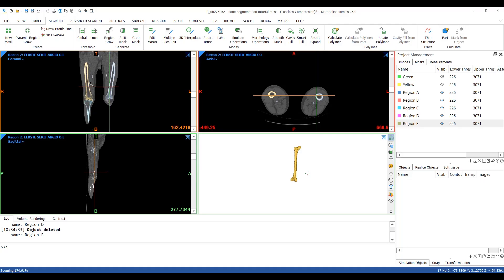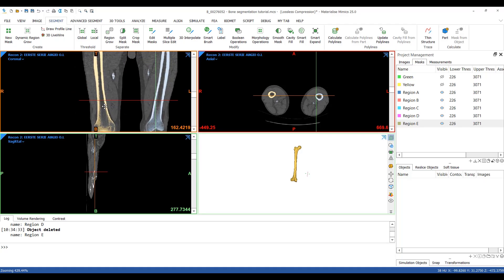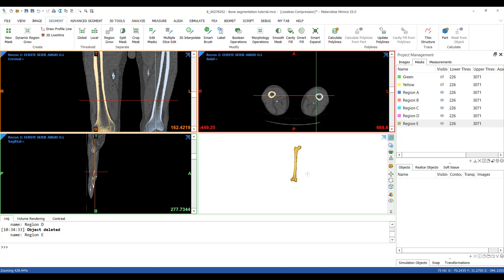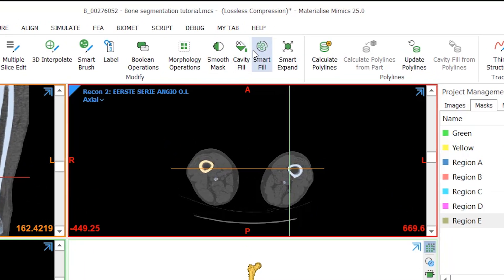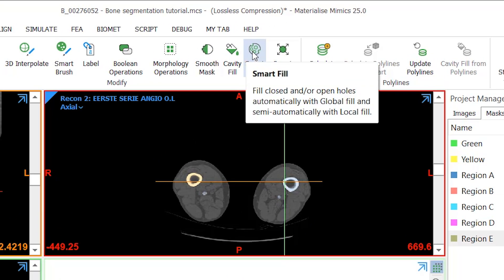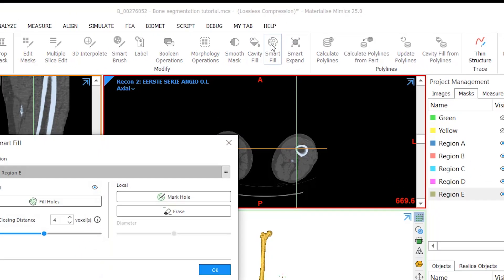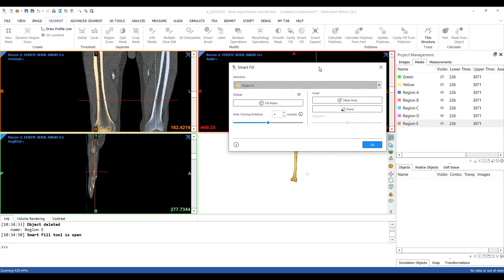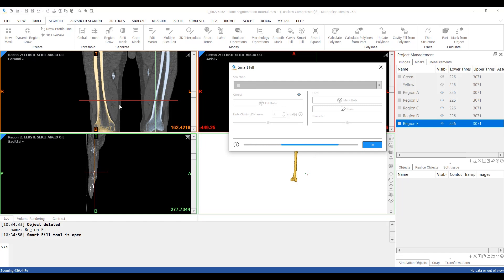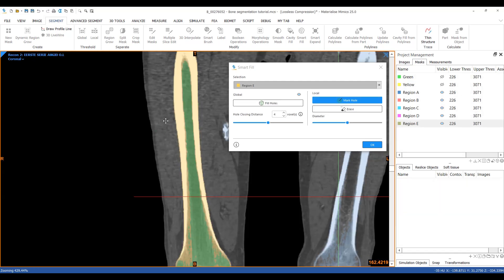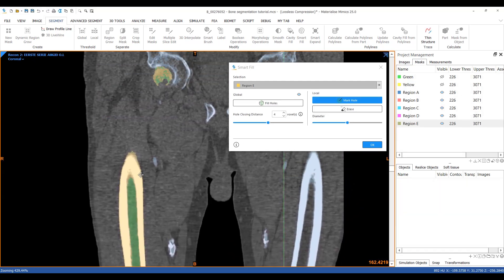As a final step I want to fill up the empty spaces in my femur to end up with a solid bone. I can do this with the smart fill tool in the segment tab. What I really like about this tool is that it gives me a preview of the adjustments before they actually happen. I'll first fill small holes automatically.